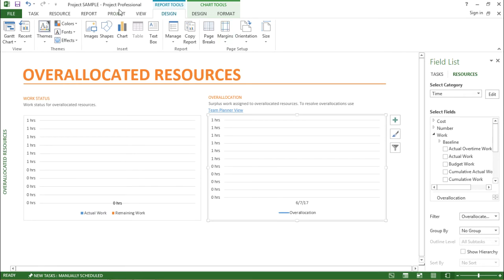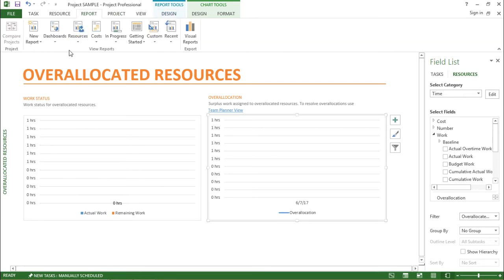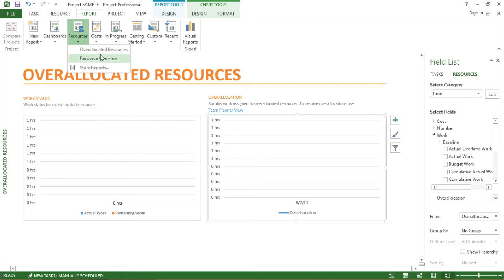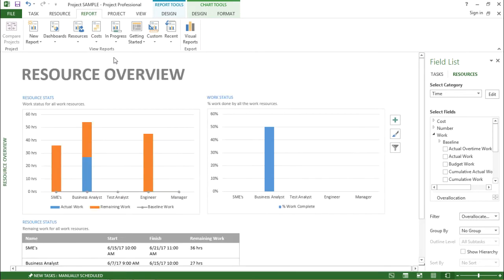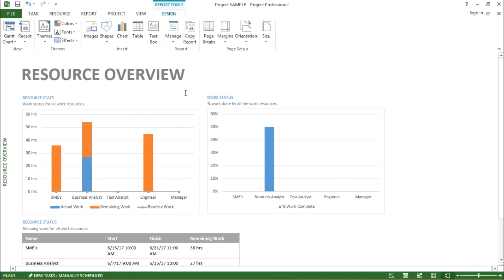Moving on with the next one, if I click on this report tab and go to this resource drop-down, now let's try to understand the resource overview. If I click on this resource overview, now here I can see the overall report of my resource.